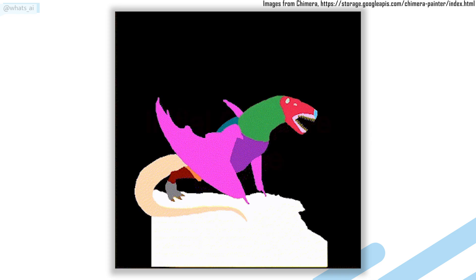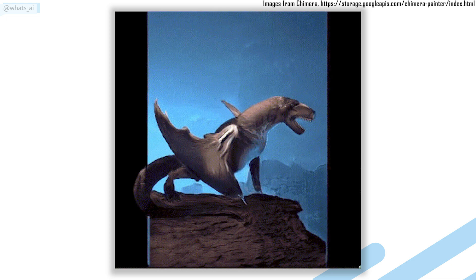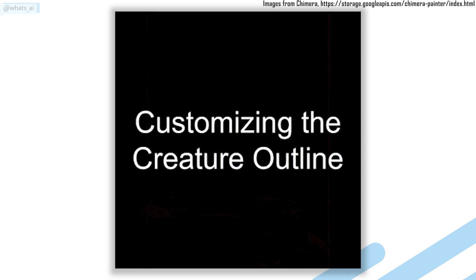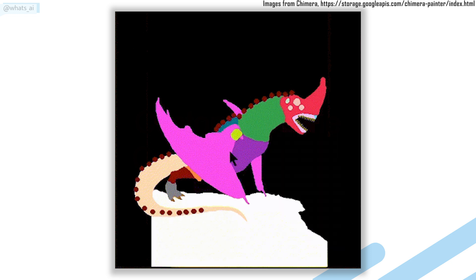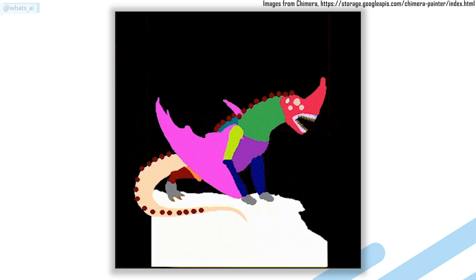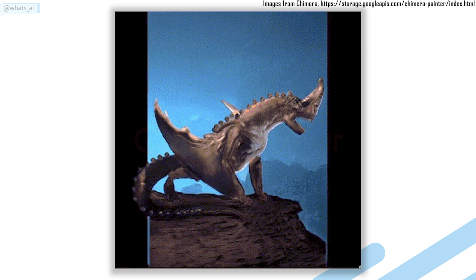This tool is perfect for an artist or a video game designer that has to produce many assets of the same creature and quickly iterate between ideas to find the best creature possible. This can now be done by pressing a single button and it is already available to try for yourself. This AI uses GANs to create fantastic creatures with multiple styles. Let's see how it works and how you can use it.